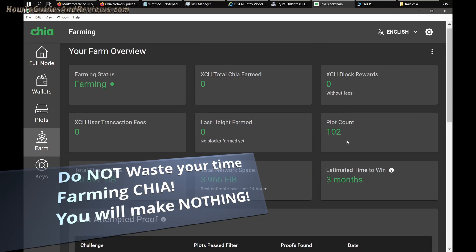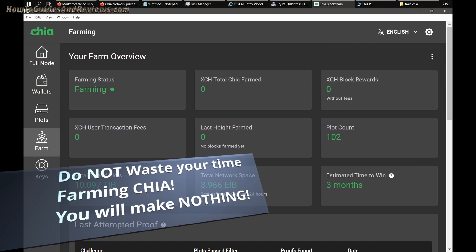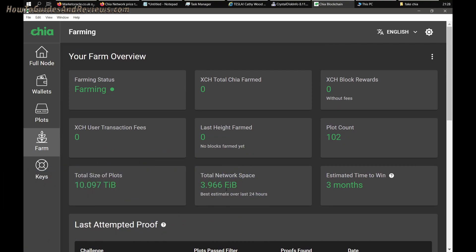Just look at the size of the network: 3.9 exabytes. When I started this was in the petabytes. This has gone up 1000-fold, at least maybe 3000 times what it was, and that was a week ago. Less than a week ago.